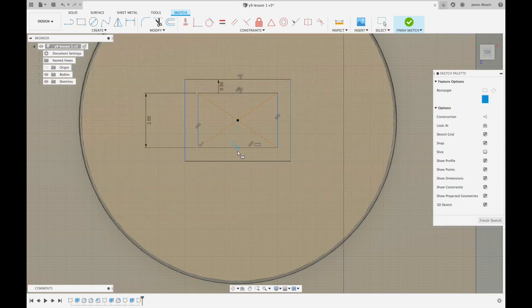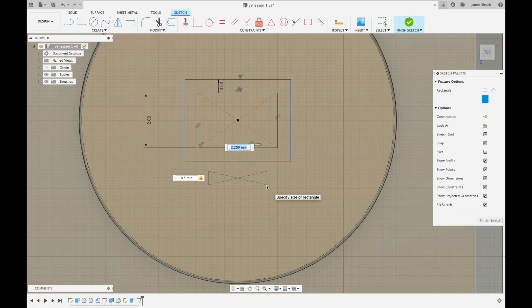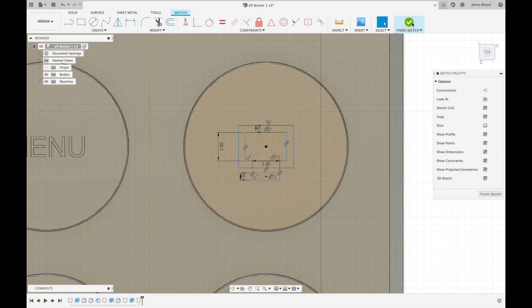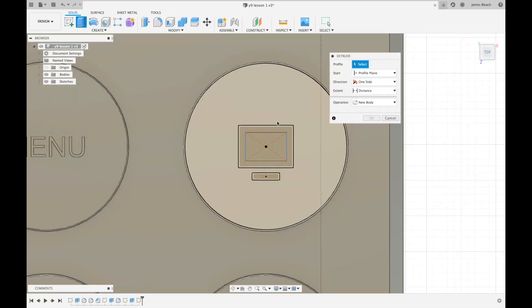The final stage is to draw a rectangle underneath. I'm going to go from the center, drag down, and click and drag a rectangle that is 0.5 by 2. I'm going to press enter.